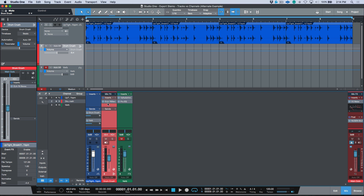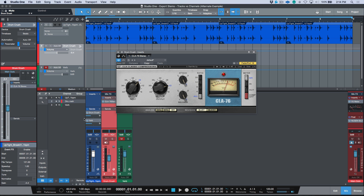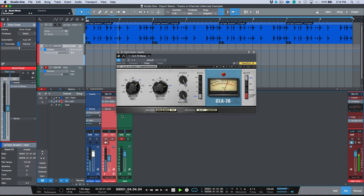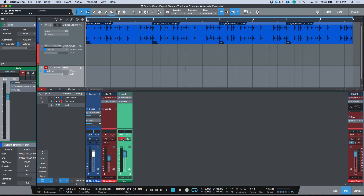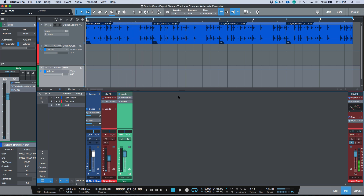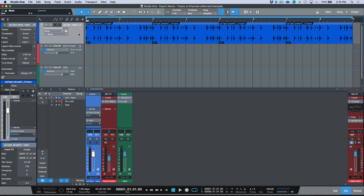Now let's take into account some processing. I've created a send to a bus and pulled up an 1176 in all-buttons mode, essentially smashing it — so engaging this send goes to a parallel bus and we get a completely different sound. I've also added a reverb. So we have one track in Studio One but it has two different sends: one going to a parallel compression bus and the other going to a reverb on an effects channel. All three of these elements make up this one sound.